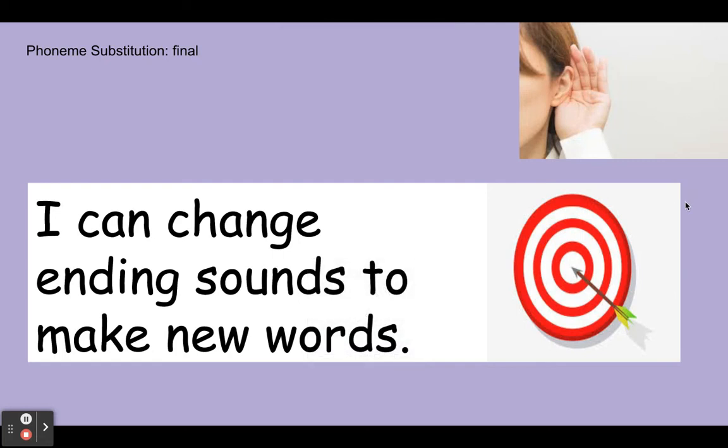Okay scholars, so today's learning target is I can change ending sounds to make new words. You will see a picture and you will say the word. We will change the ending sound of the word to make a new word. Let's begin.